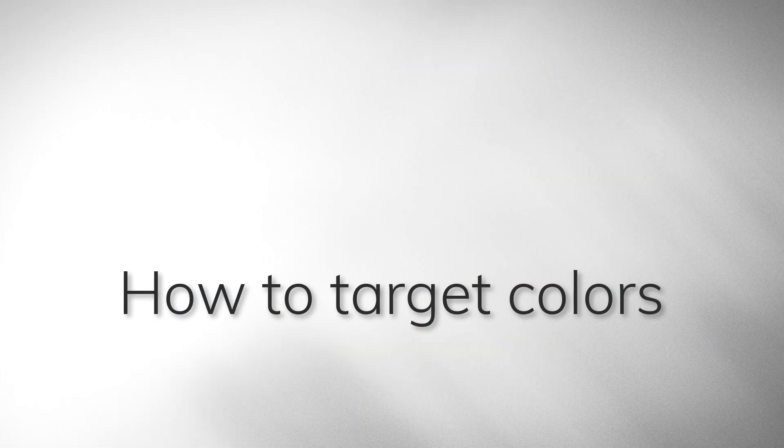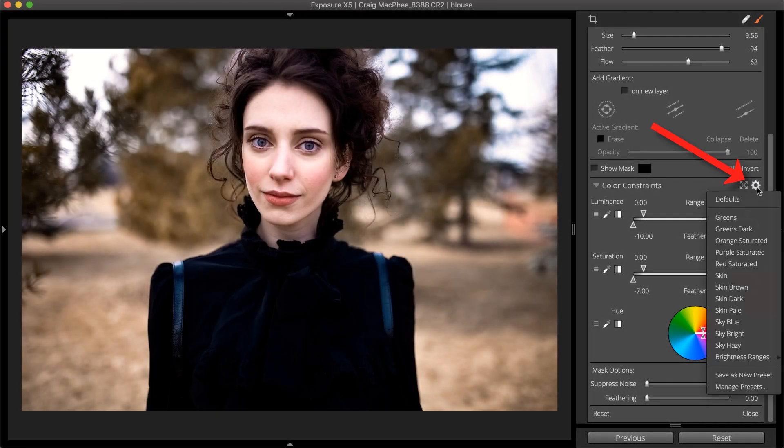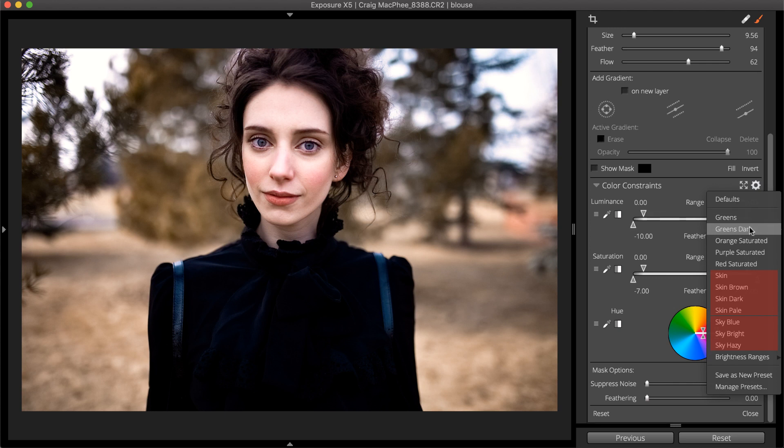The Color Constraints presets are useful for common masking situations. They can be used for selecting various skin tones, skies, or brightness ranges.